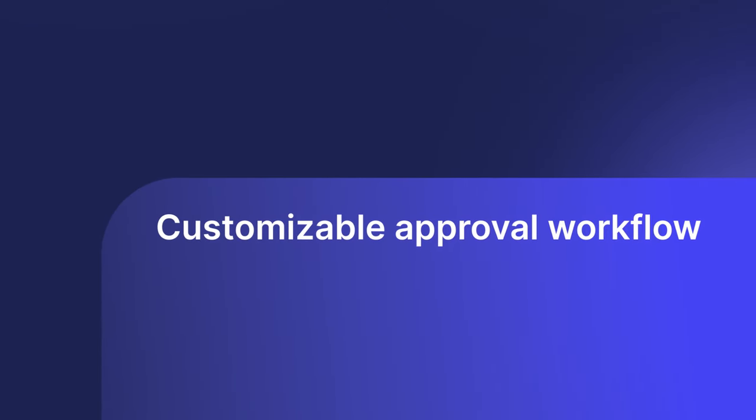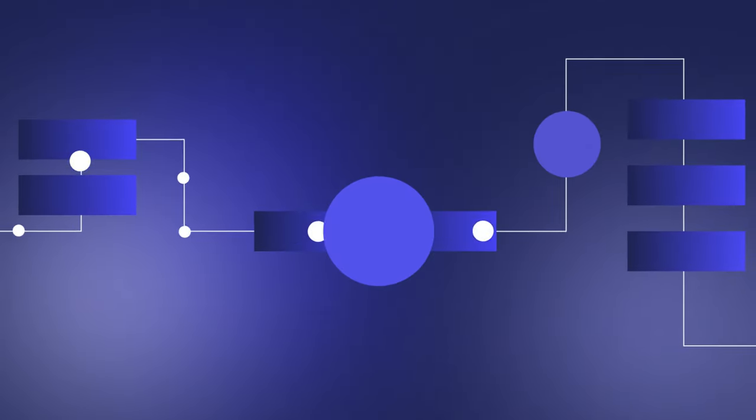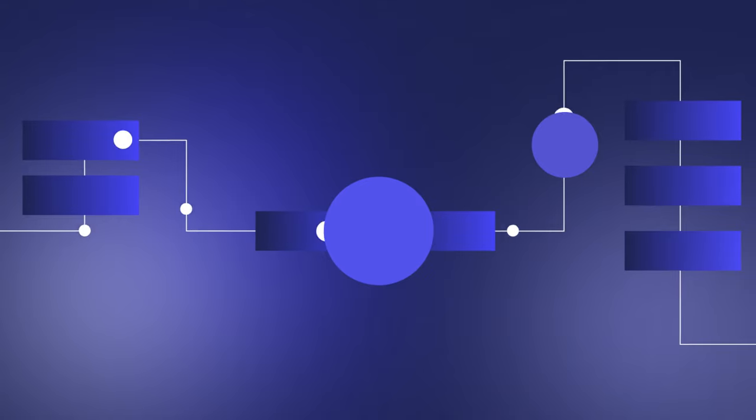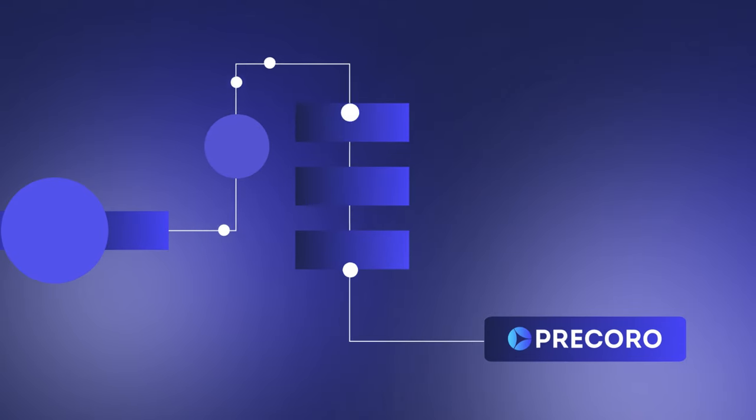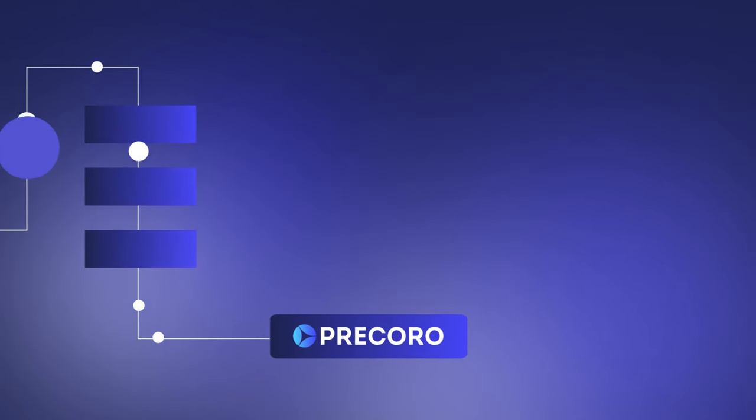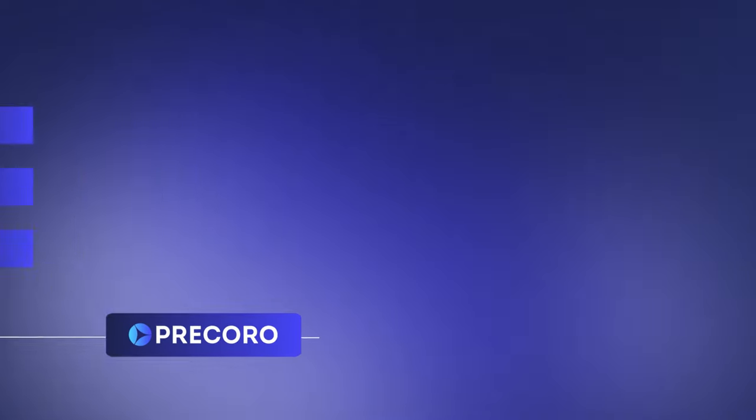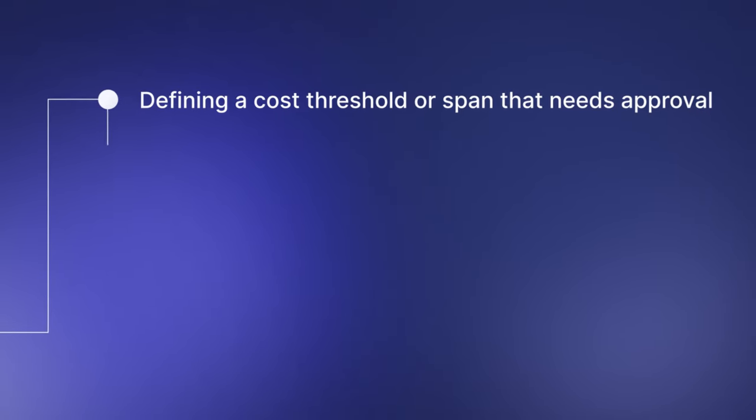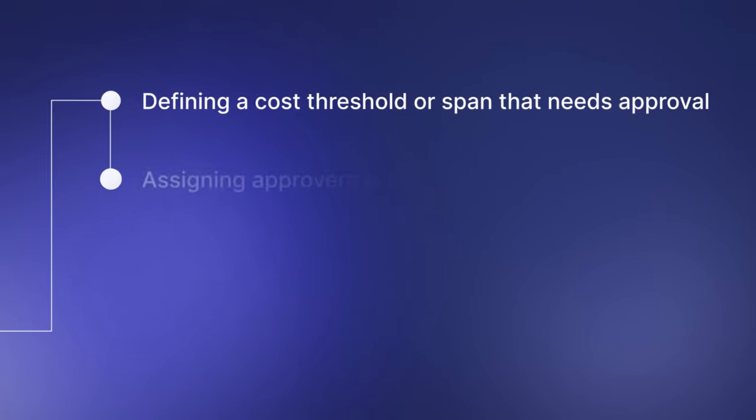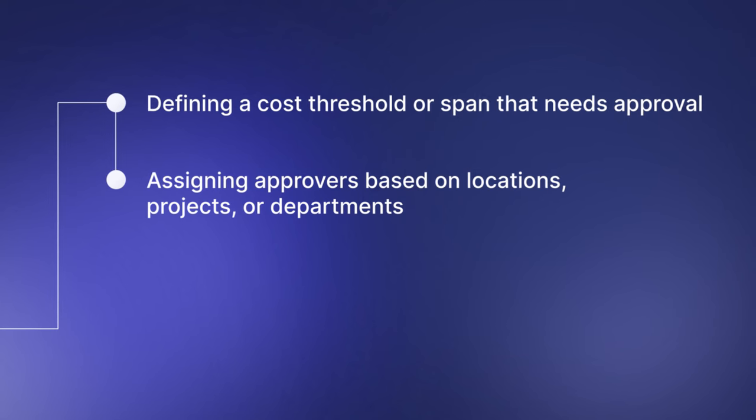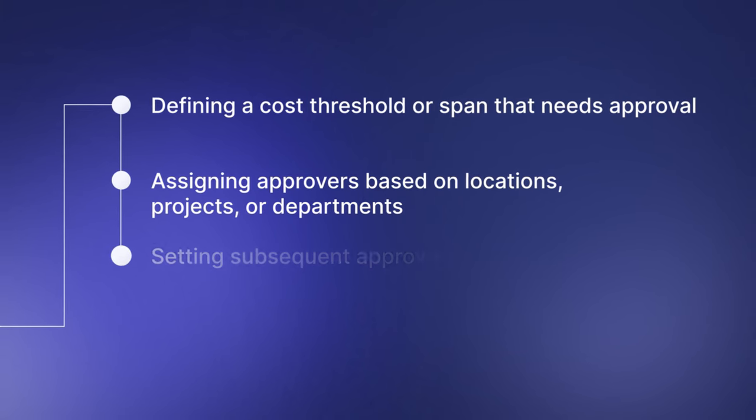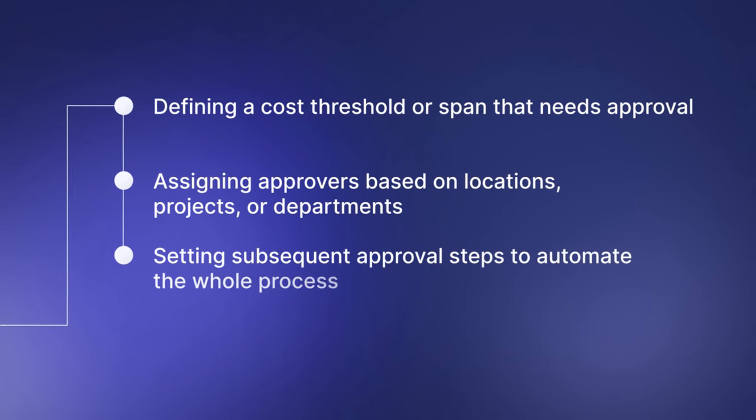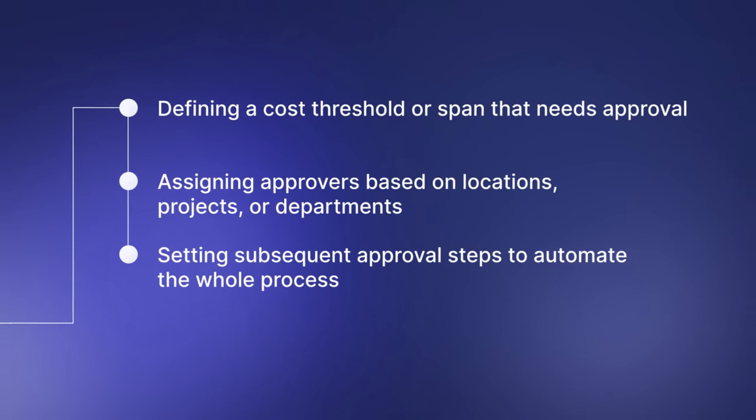Earlier, we mentioned the importance of having a customized, regularly updated workflow. PreCoro lets organizations build and flexibly adjust their workflows as needed by doing the following: Defining a cost threshold or span that needs approval, assigning approvers based on locations, projects, or departments, and setting subsequent approval steps to automate the whole process.